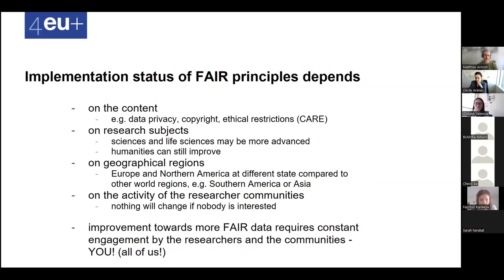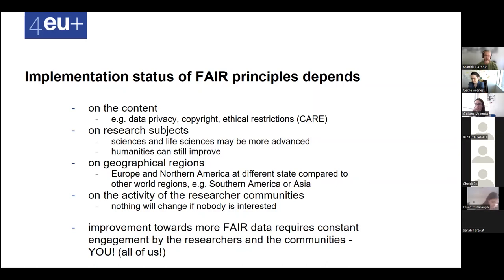The activity of researcher communities very much forms what actually becomes of the data within those communities. Nothing will change if nobody is interested and nothing will change if nobody does anything. All improvements towards more FAIR data requires constant engagement by researchers and communities — which is you. We all need to become active in communities, and the least thing you can do is publish your data in a FAIR way.